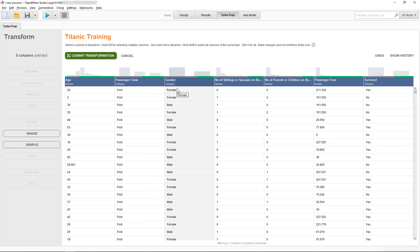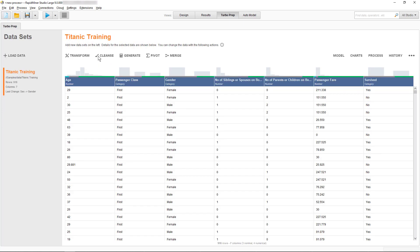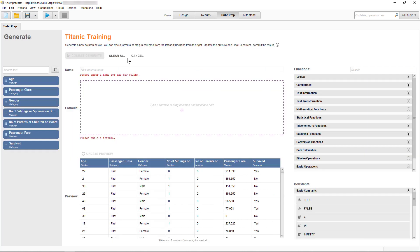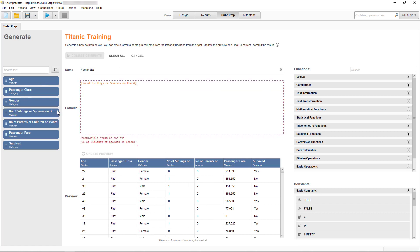We could now continue to do more transformations, but we'll end this first preparation session by clicking Commit Transformation. Now let's try something a bit more challenging like adding a column. To do that, I'm choosing the Generate group because I'm generating a new column. Now to calculate the size of the family of each given passenger, we could simply add the number of siblings and the number of parents plus one, which is the passenger, her or himself.